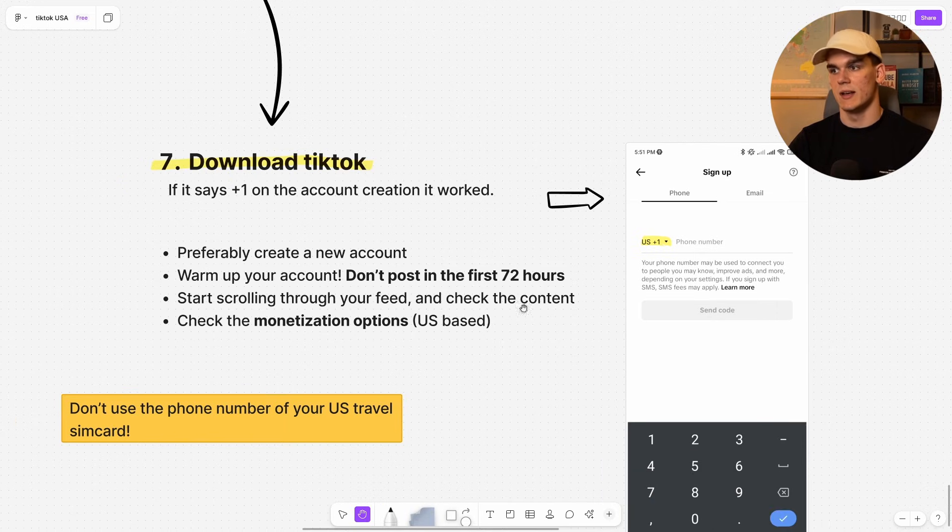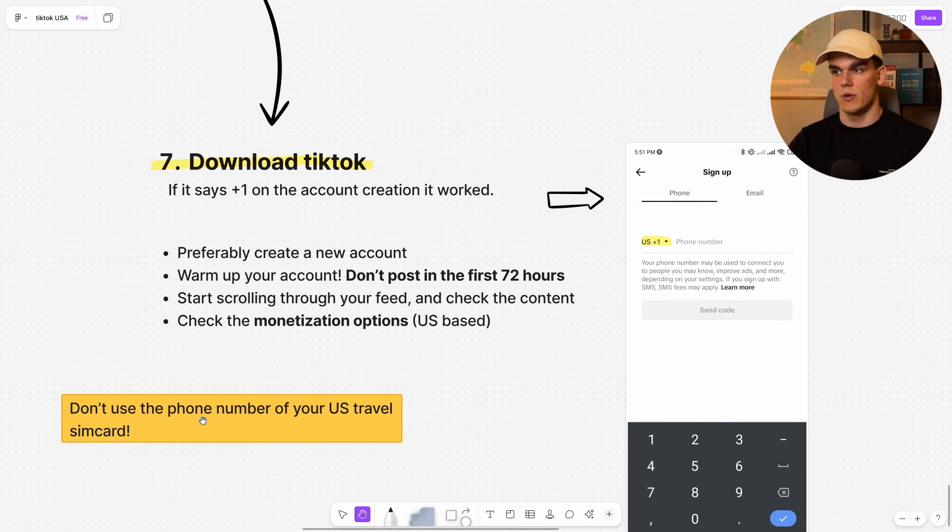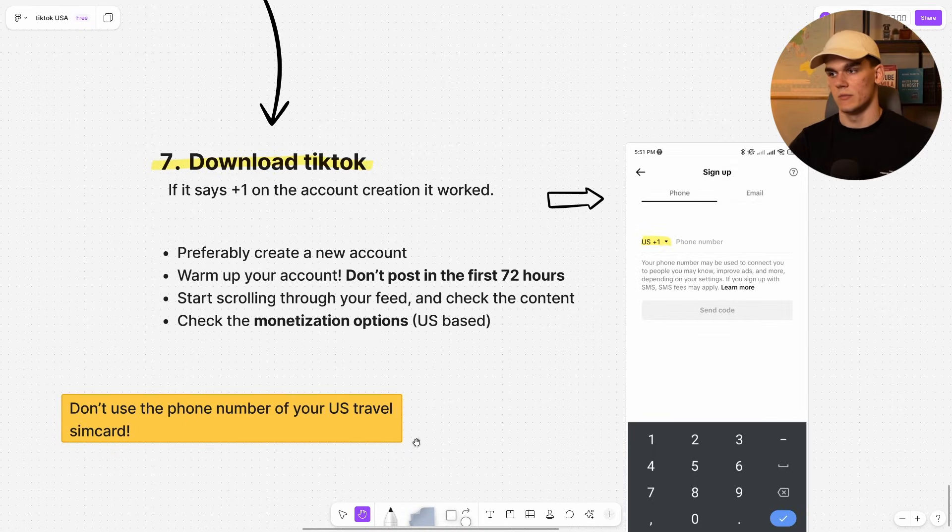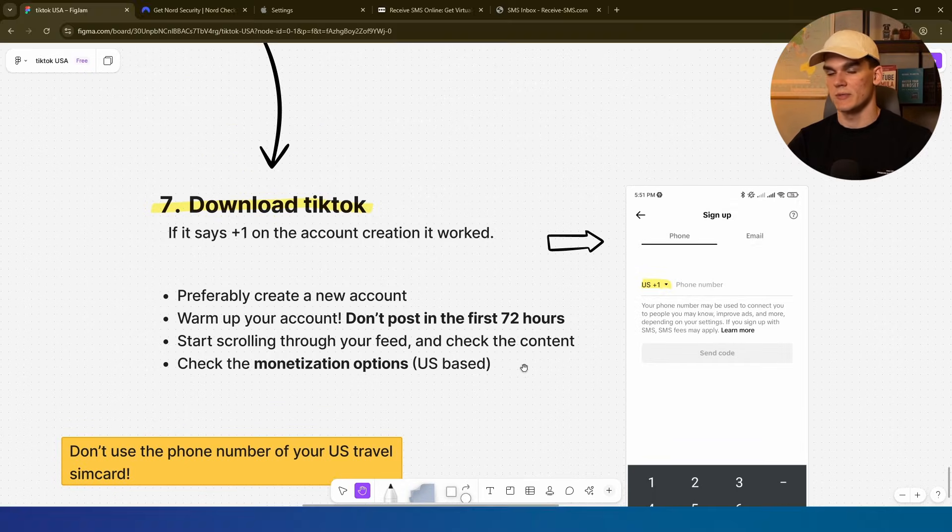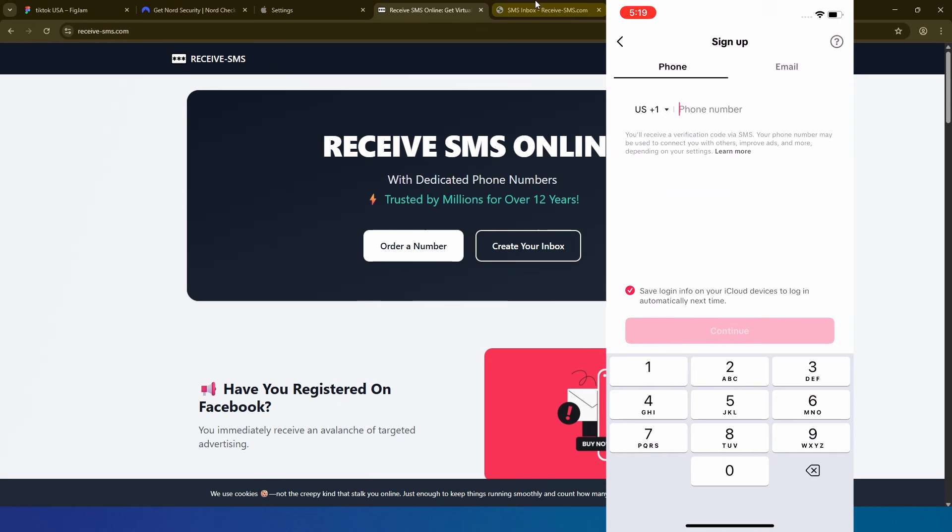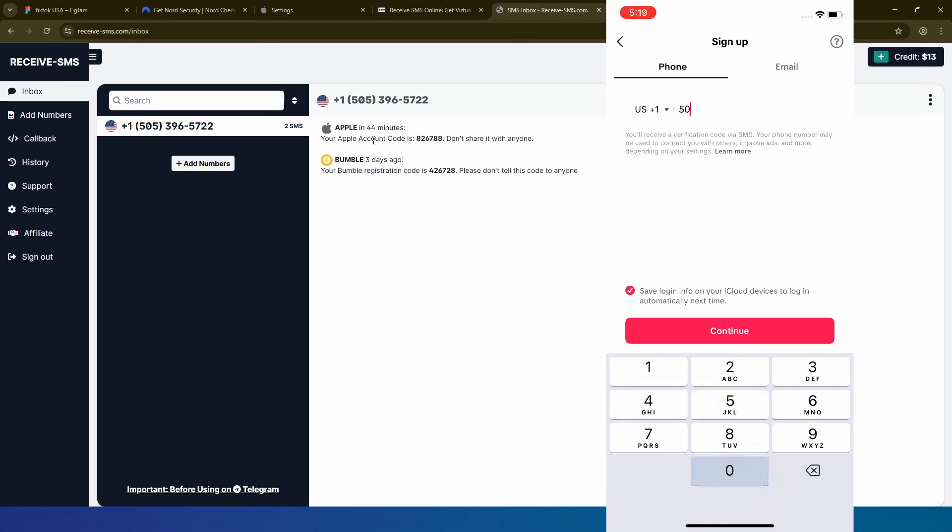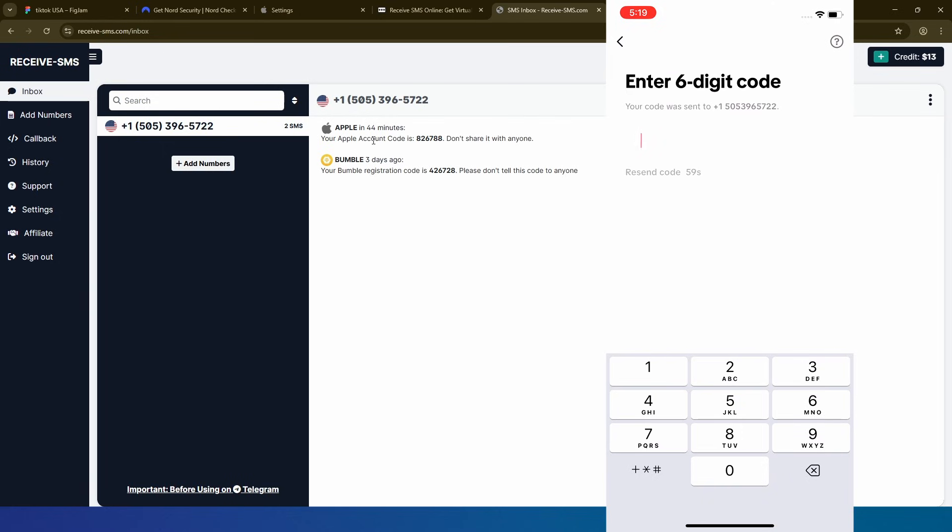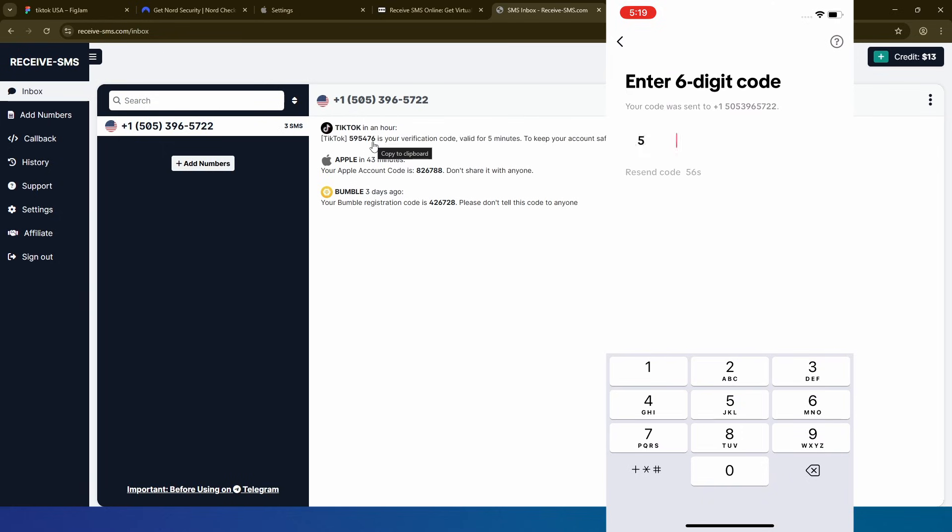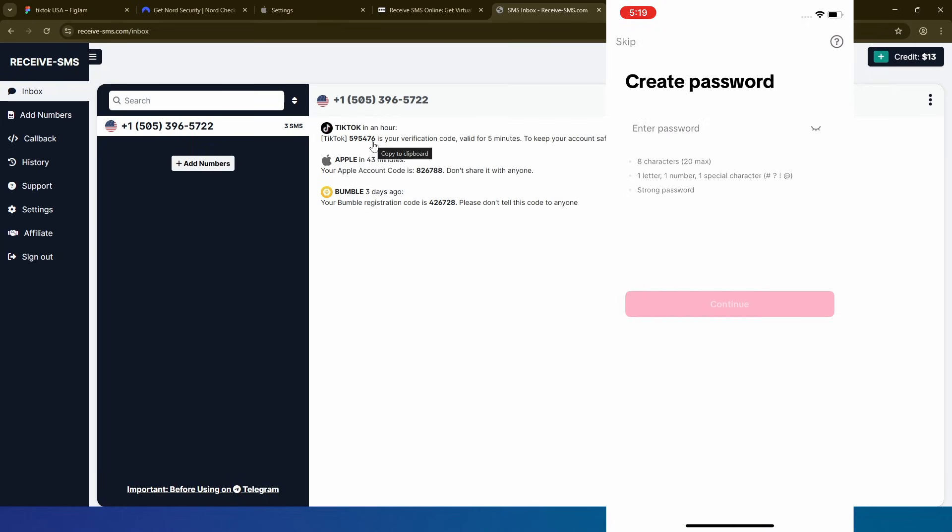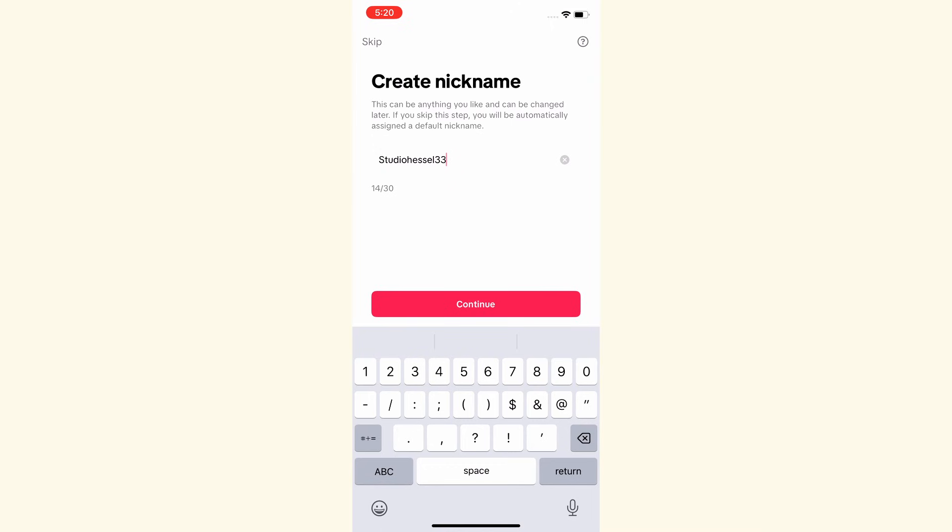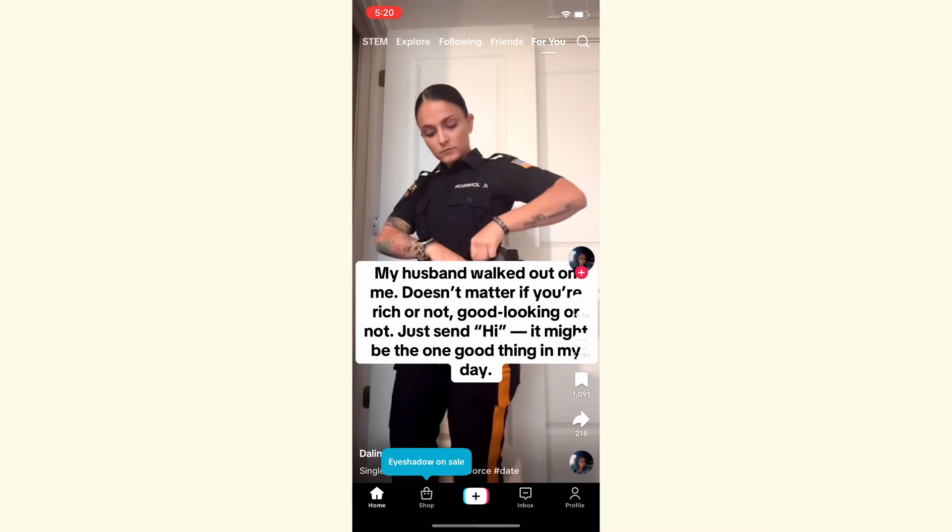Now to create the account, don't use the phone number of your US travel SIM card. This is so important because again, that SIM card will not be active. What I will use is the website again, the receive SMS website right here. I will fill this in to create my account right here as that is perfect. And also what I would recommend for you to do. So just like that, I'll click on continue. Then the code has been sent. So yes, instantly. So I fill in the code right here, 5, 4, 7, 6. Then I'll create a password and click on continue. And I'll create a nickname and click continue once again.